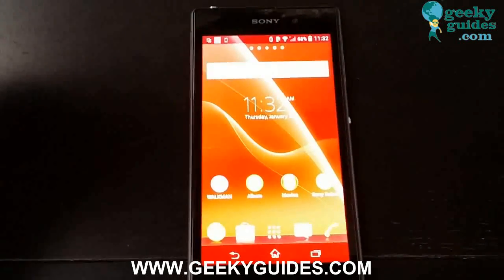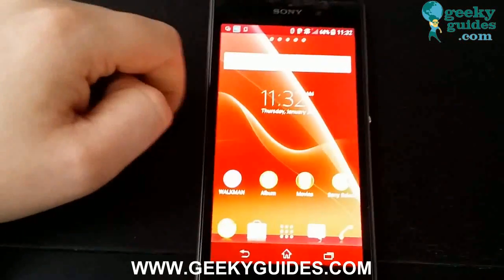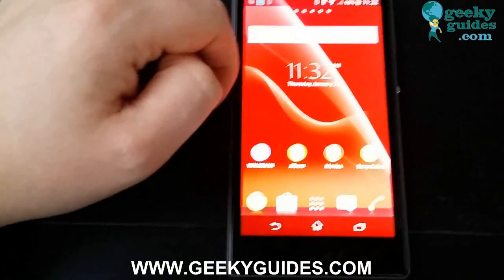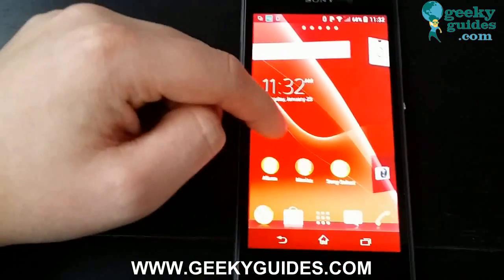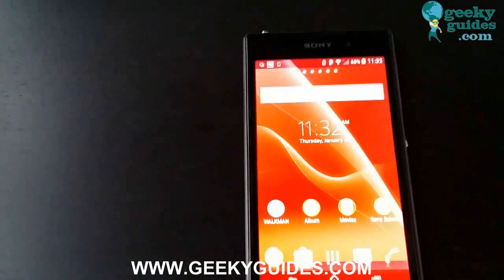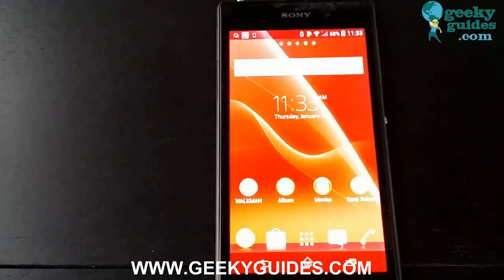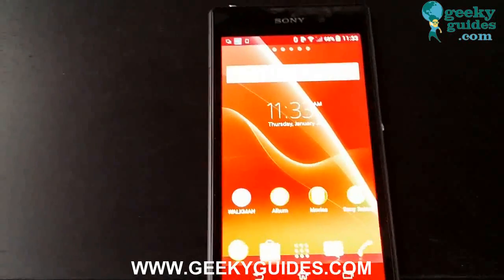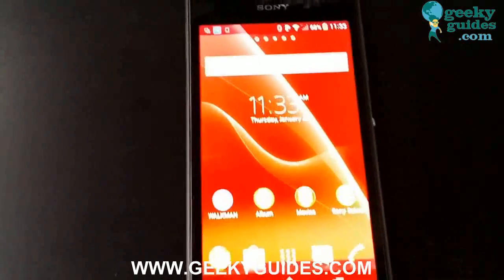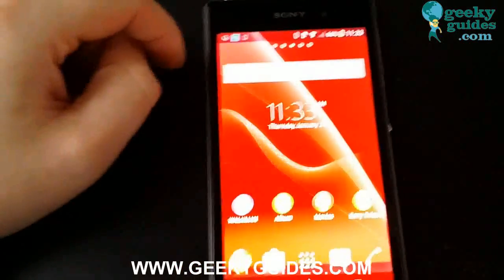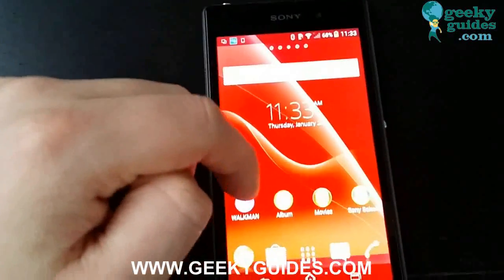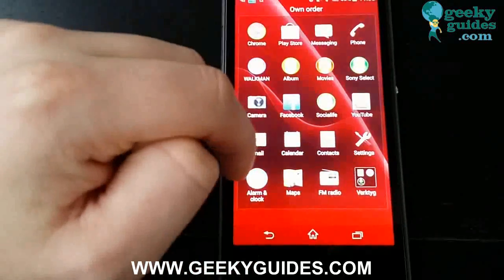Hey, what's up guys! Today I'm going to show you how to root the Sony Xperia Z1. Rooting means unlimited customization of your phone — you can download apps for free, and there's really no limits to what you can do when you have your phone rooted.